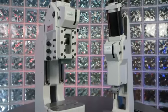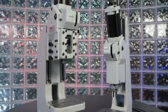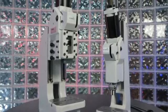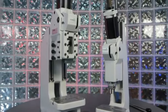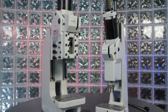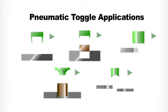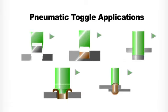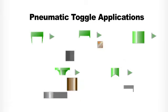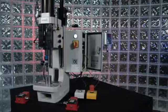The pneumatic toggle press produces the force at the end of the stroke, up to approximately 6.5 tons, an ideal press for cutting, crimping, punching, flaring, and riveting applications.